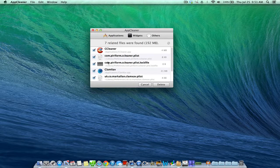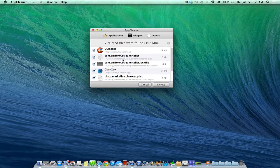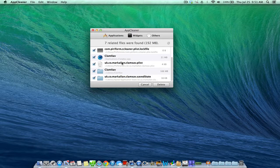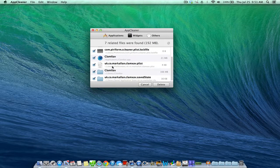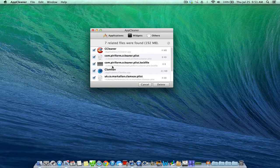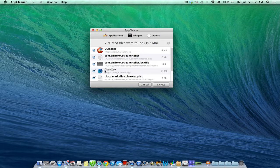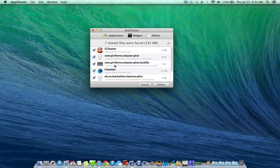As you can see here from the apps I've chosen, CC Cleaner and ClamExav, it shows all the different files and folders and programs associated with those applications. So instead of just deleting the application itself, AppCleaner will go ahead and clean up and delete every file and extra folder associated with those applications.